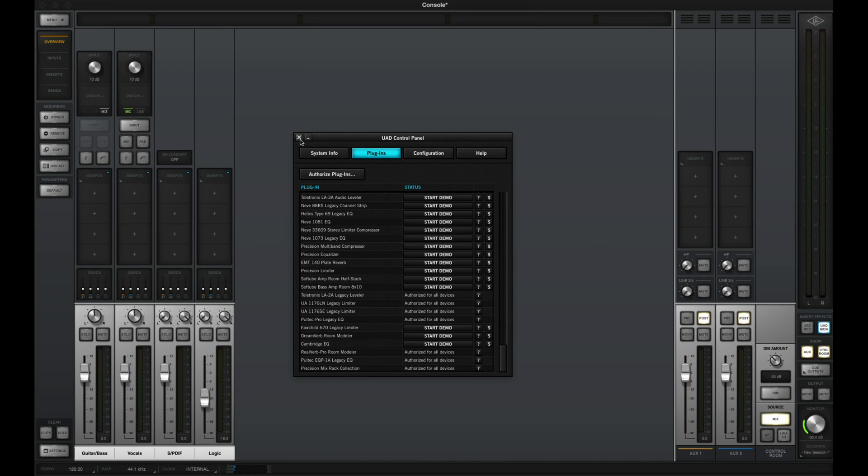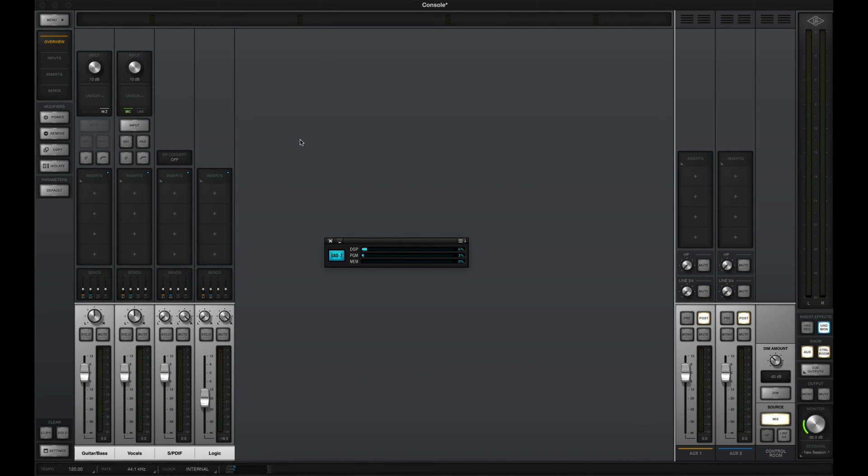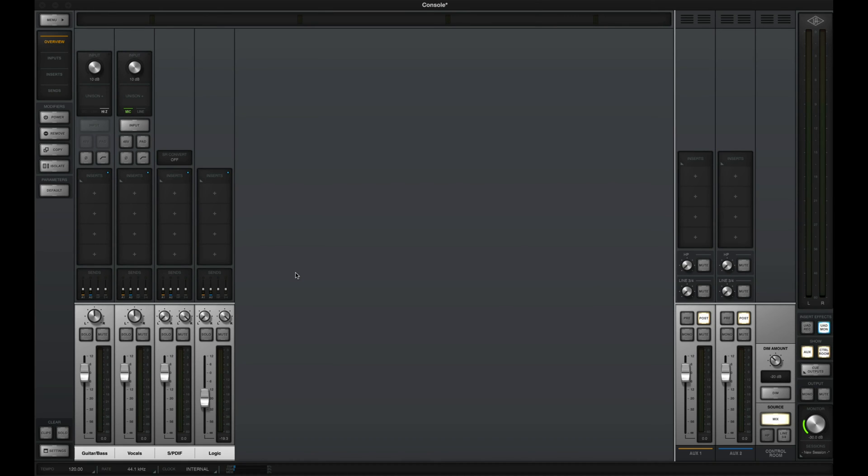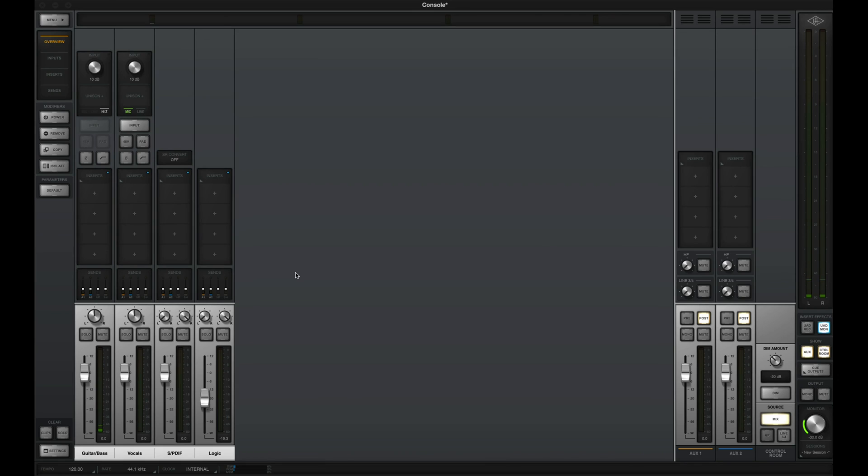I have my guitar plugged in, I'm going to go ahead and play. And we can see signal coming in on my guitar and bass channel strip, I also see signal on the output meters on the right. And I am ready to record.